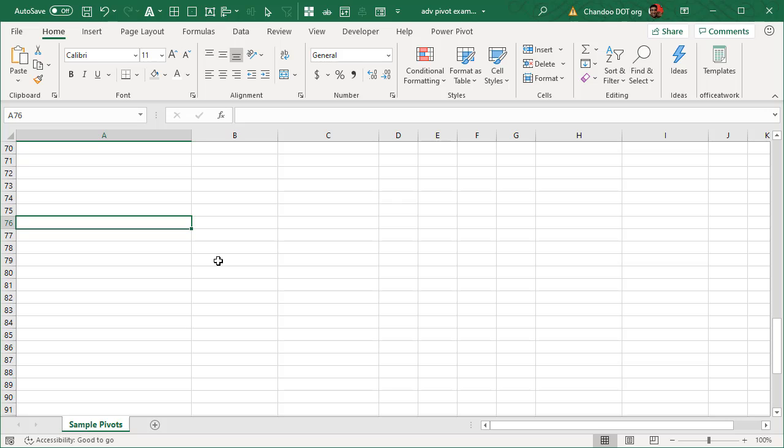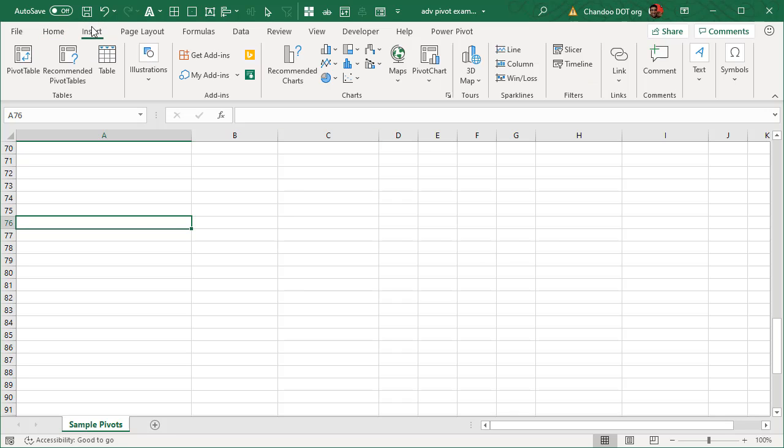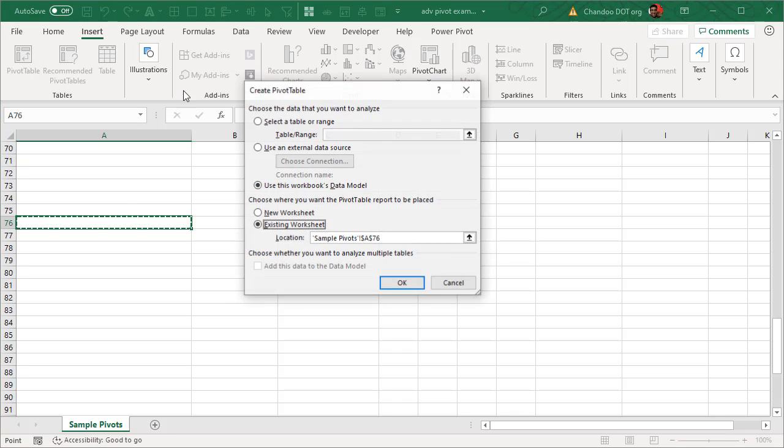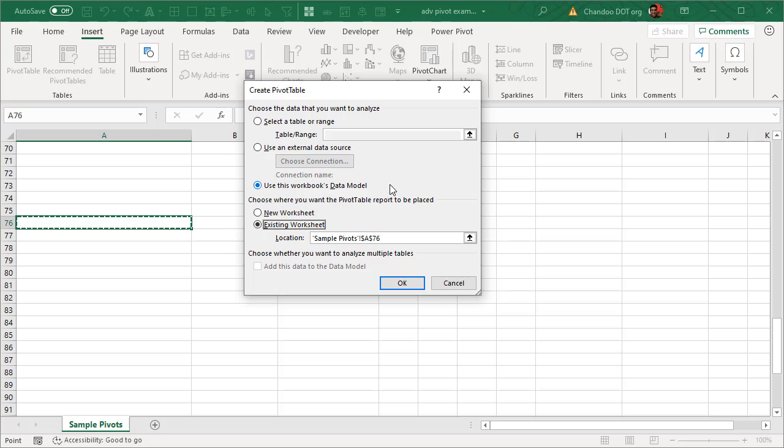So either you have set up the data model and you're making a pivot from that, or you have added the data to the data model when you are creating the pivot table. Either of those options is still fine. This is kind of an extension to the distinct count tip that was featured earlier in this set of videos. So we will go and insert a pivot table. As a reminder, this is already using the data model, the call center data model that was built in the previous example lessons in this series.